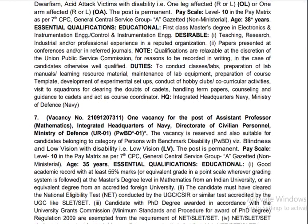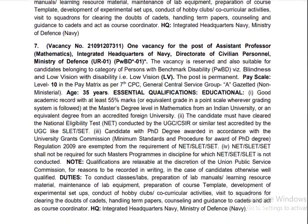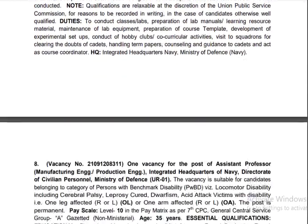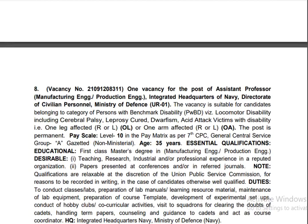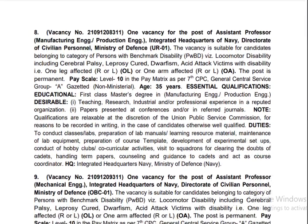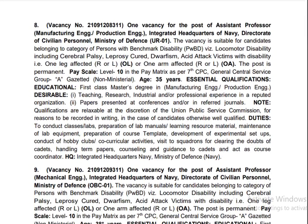There is a vacancy for Assistant Professor in Instrumentation Engineering, and the qualification required is a degree in Instrumentation Engineering. This is a technical line or professor job. For Assistant Professor in Mechanical Engineering, the qualification required is an M.Tech pass out.